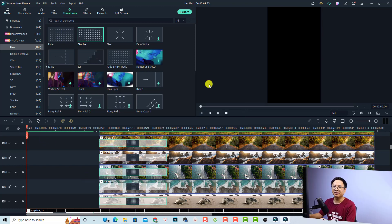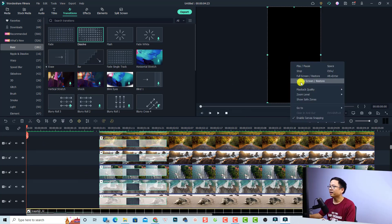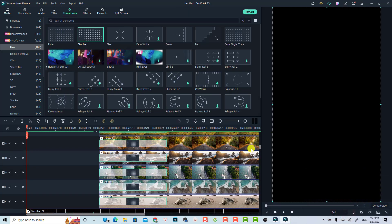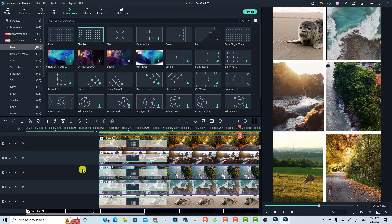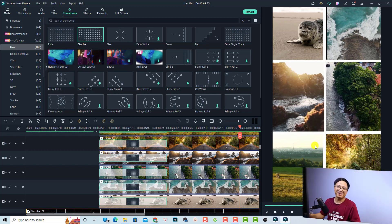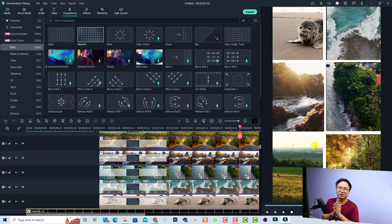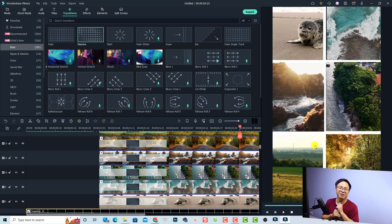Here's the final result. Let's play it in vertical screen mode. That is how to create a vertical split screen video with Filmora 11. I hope this tutorial is helpful for you. If you have any questions, just let me know in the comment section below. Thank you very much for watching, and I will see you in my next video.